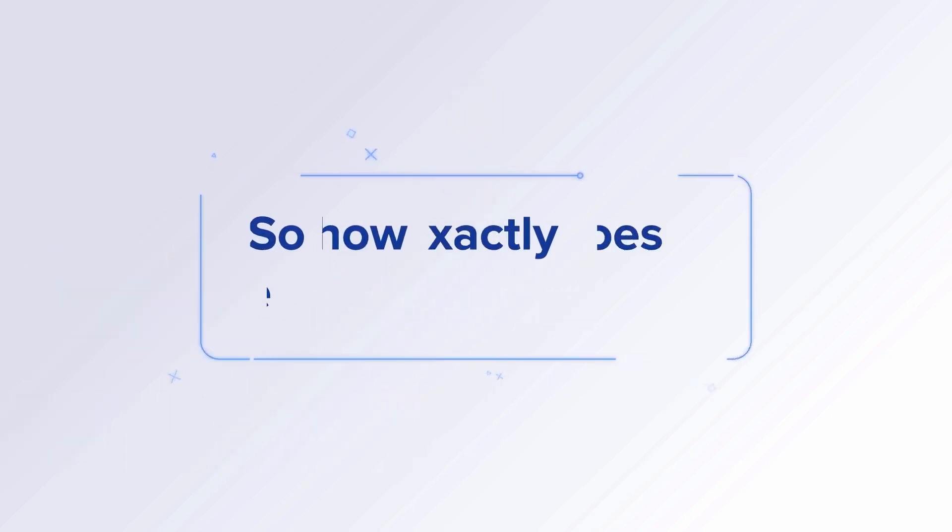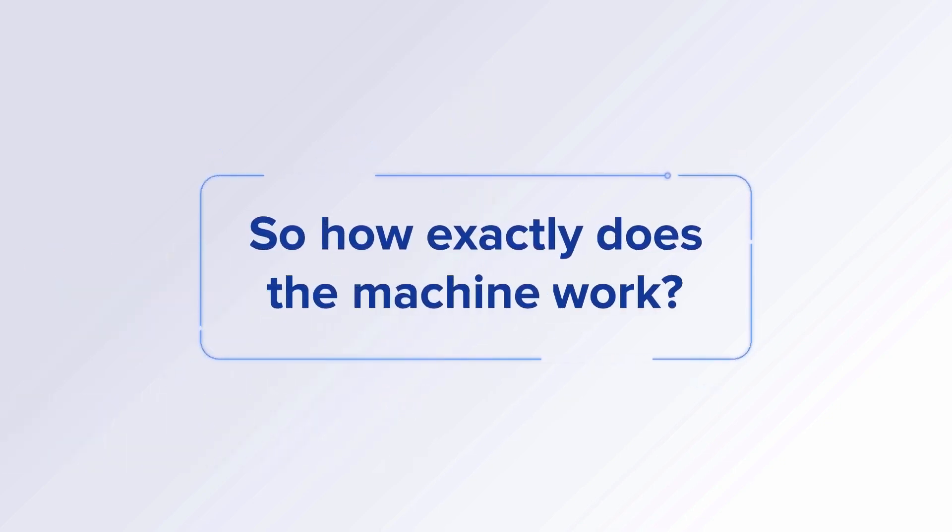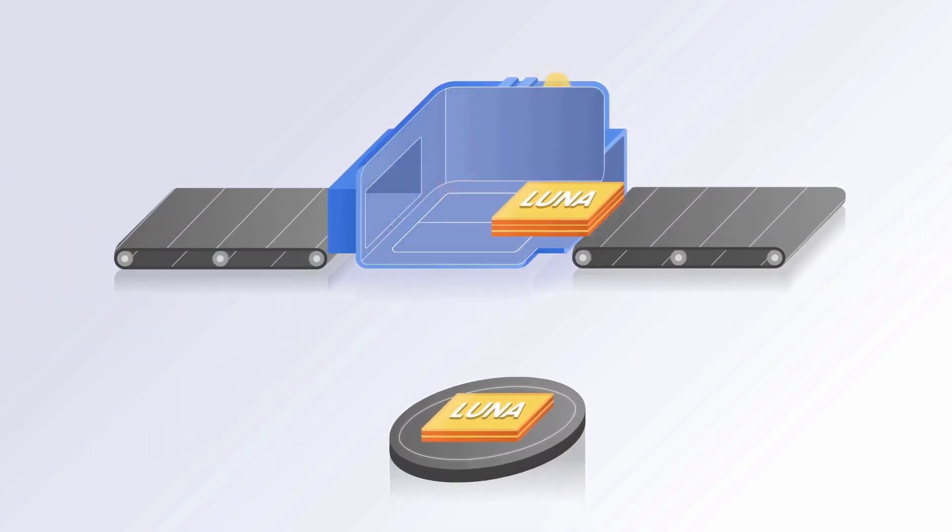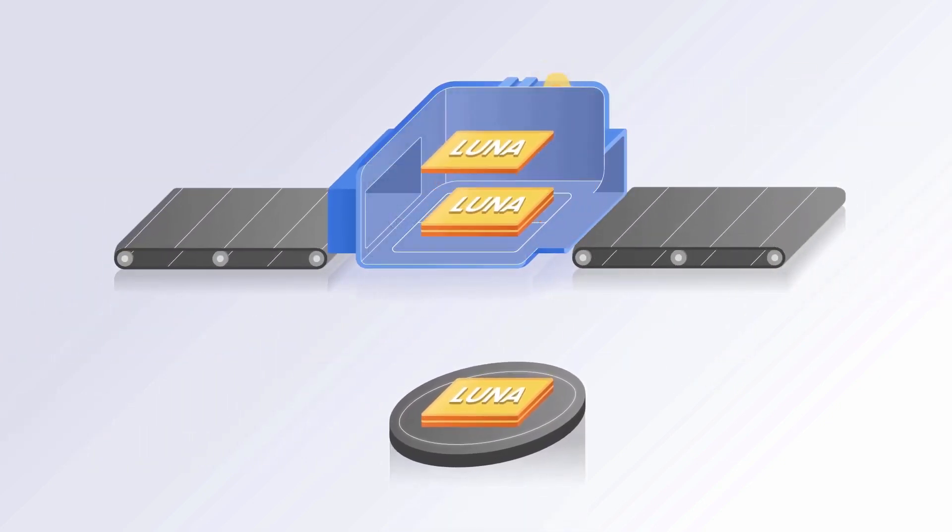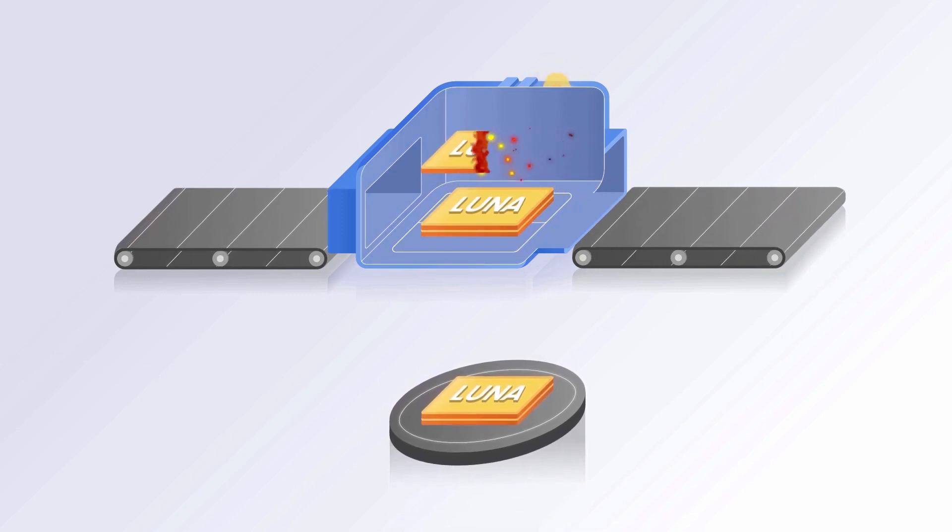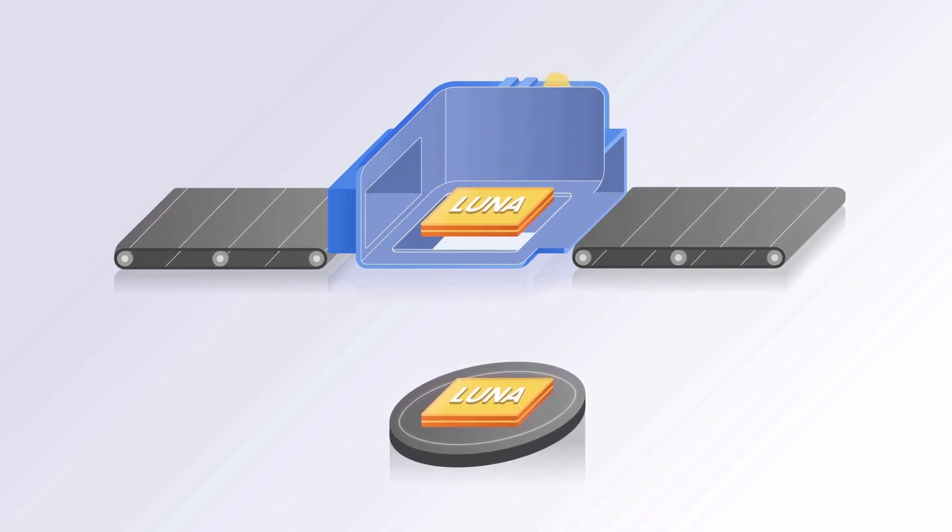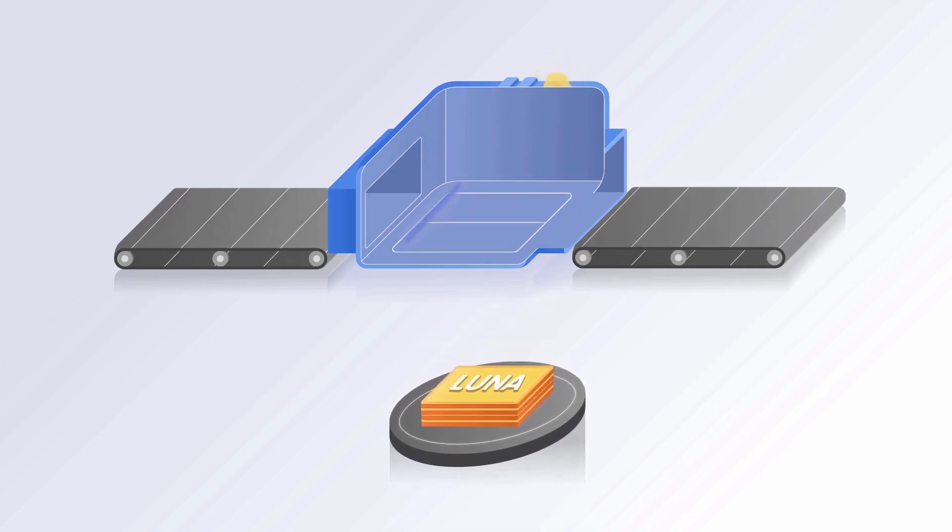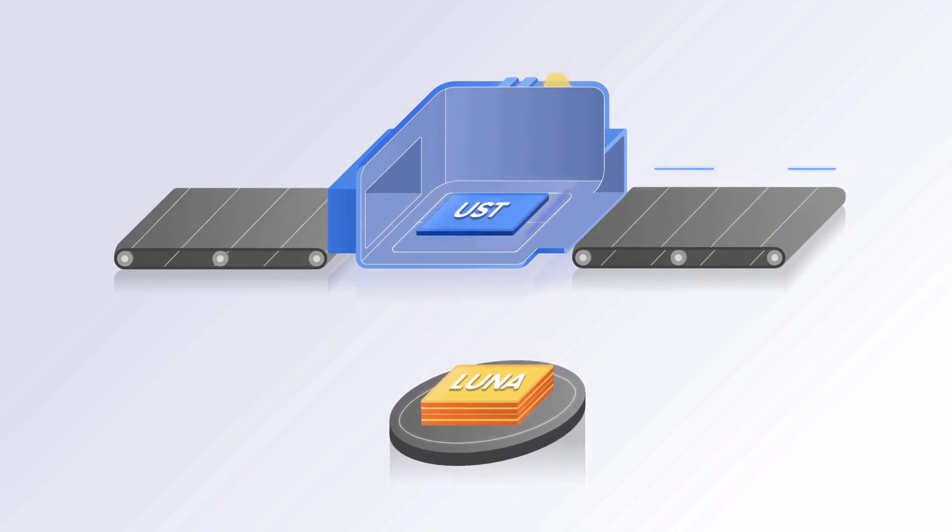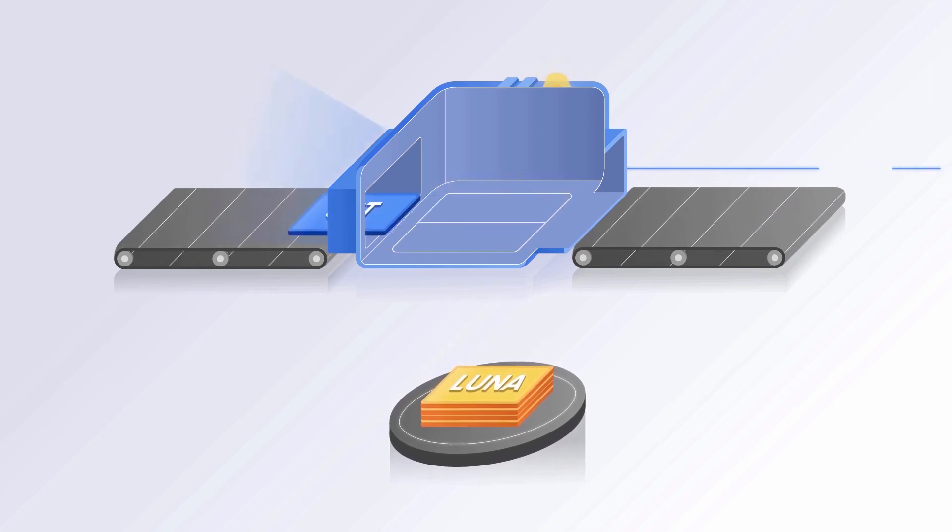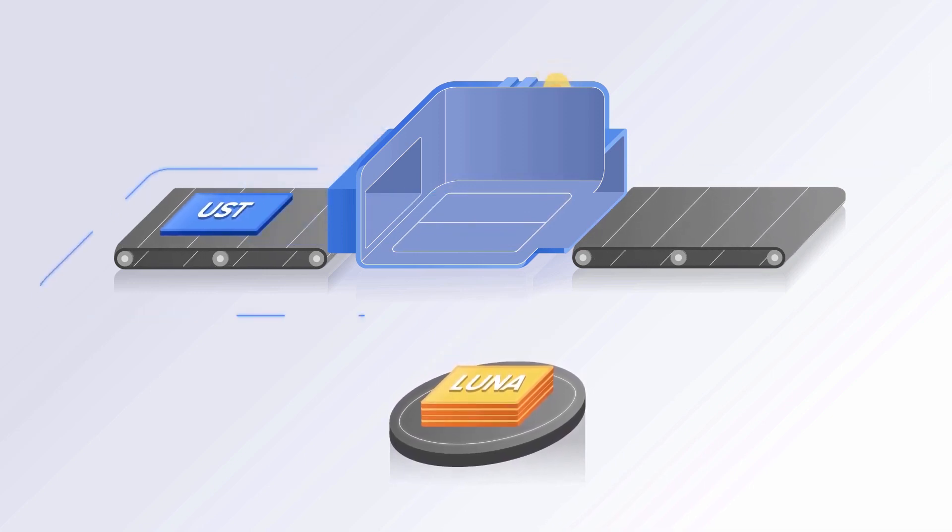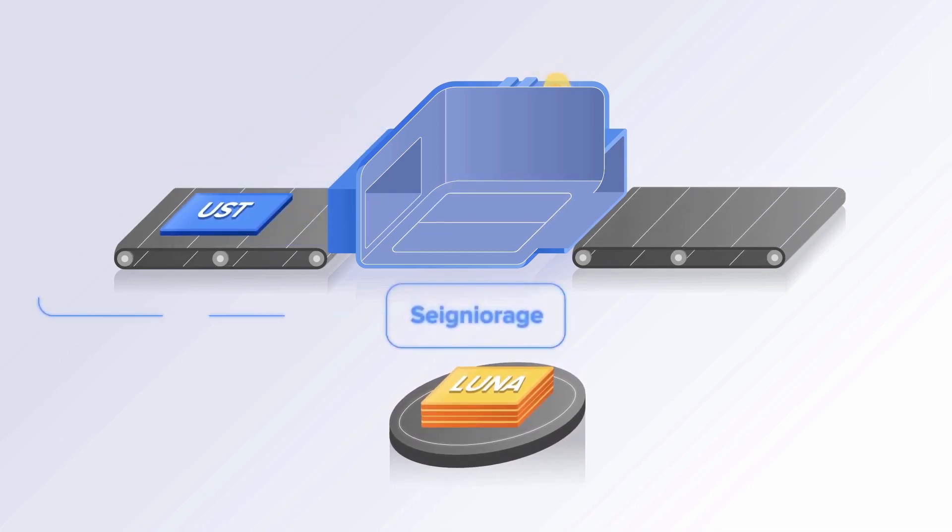So how exactly does the machine work? When Luna is swapped for UST, a certain percentage is burned, and the rest piles up in a community pool. From the other end, new UST is printed. This process is called Signorege.